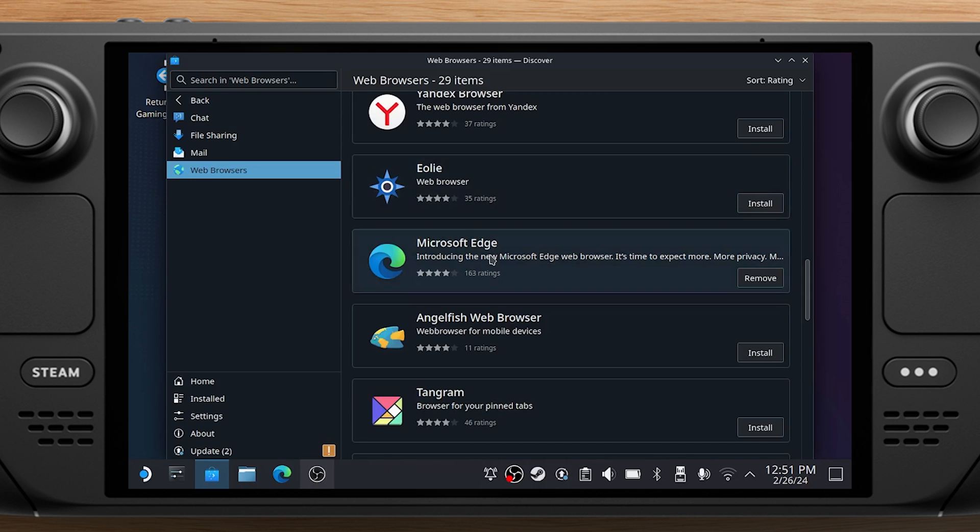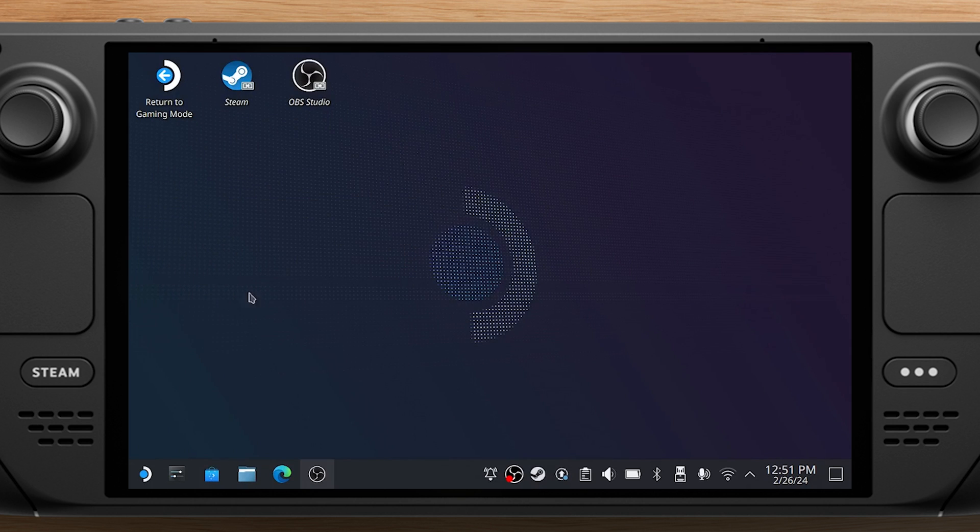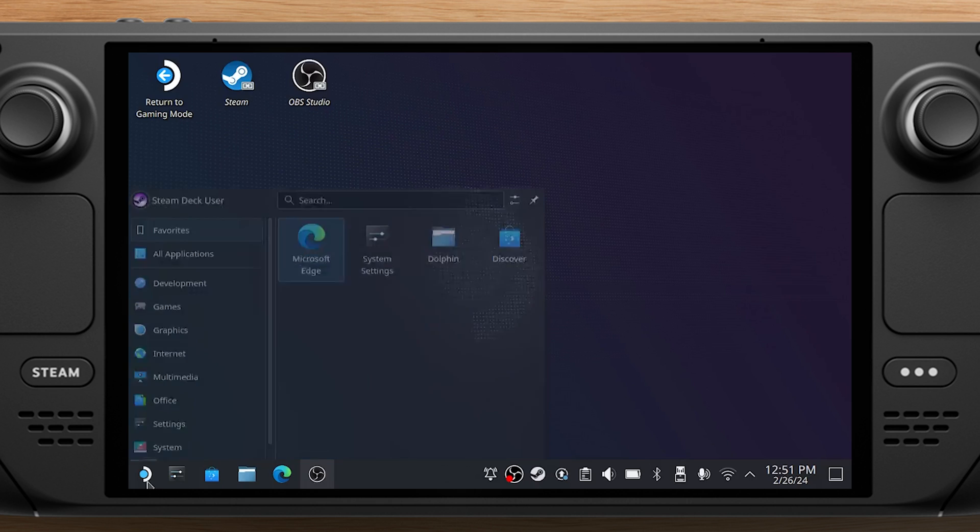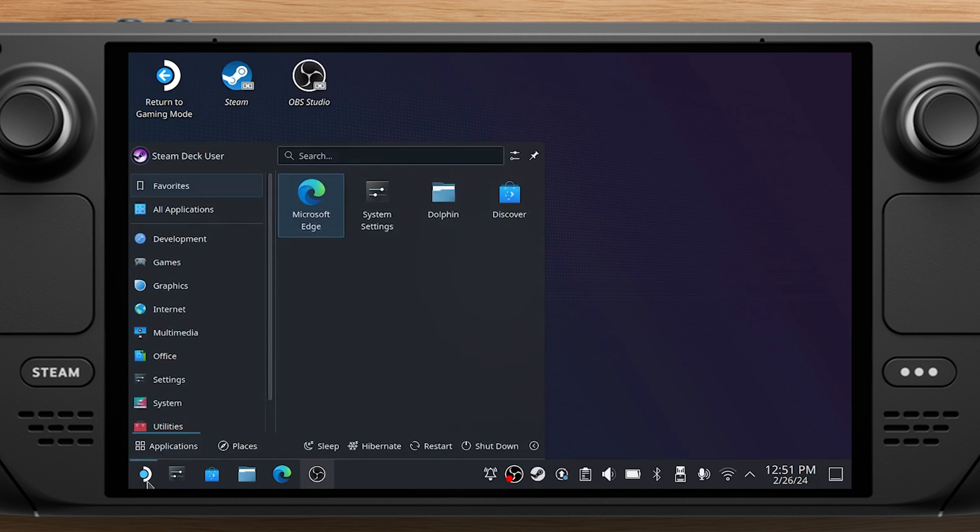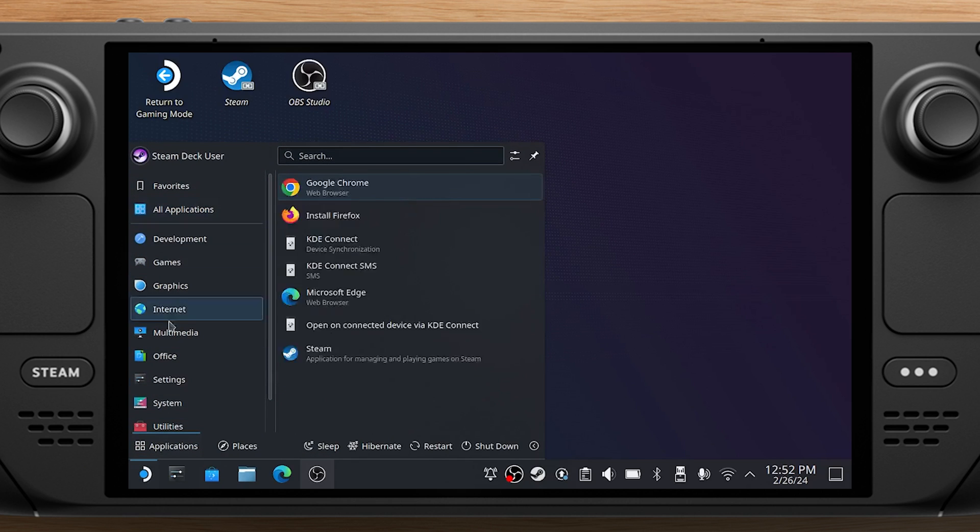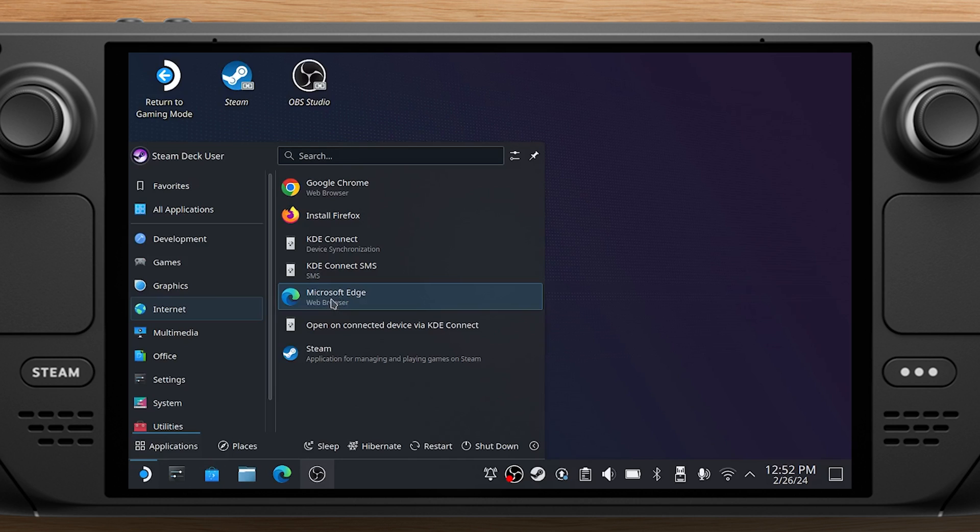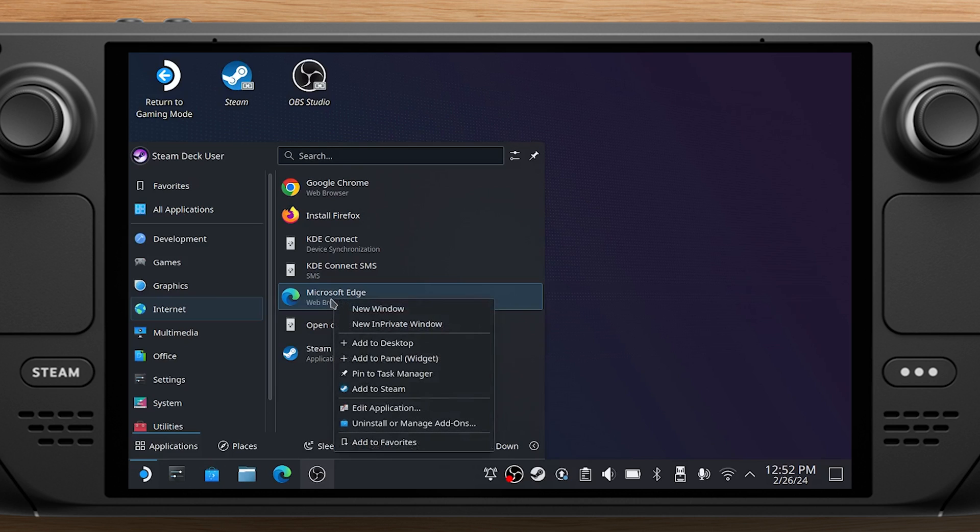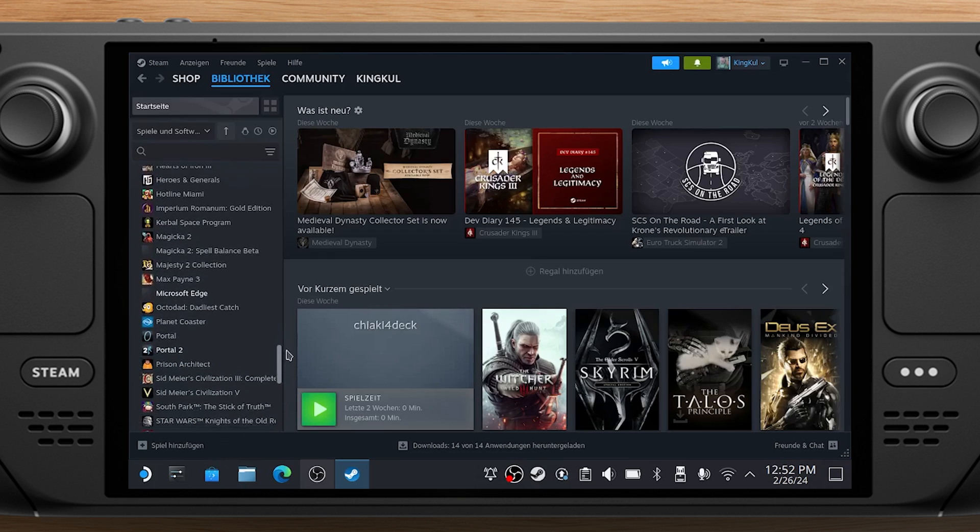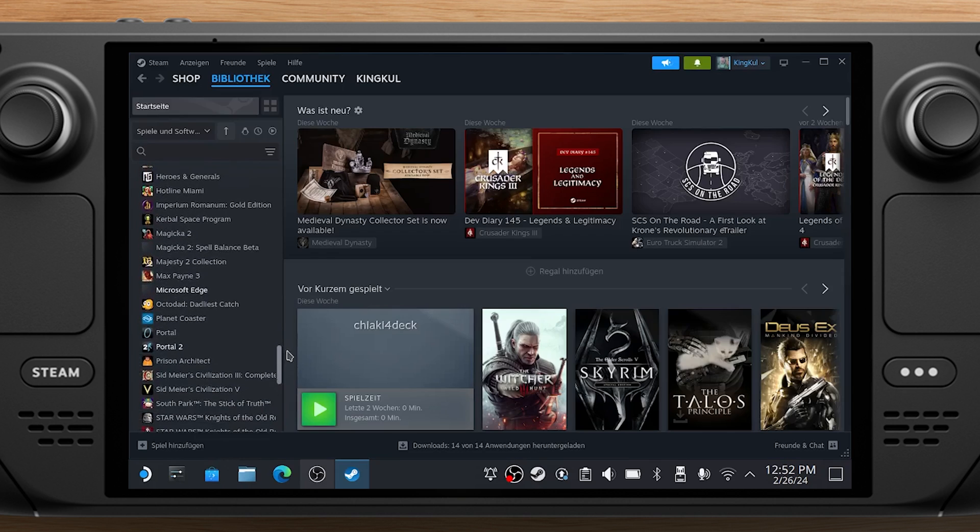Once it's installed, close Discover Software Center, return to the Desktop and select Application Launcher. Select Internet, then right-click on Microsoft Edge and select Add to Steam. As you can see, Microsoft Edge is now in your Steam library.